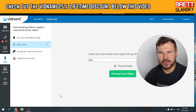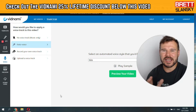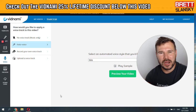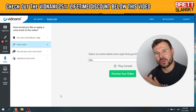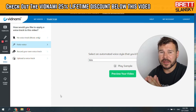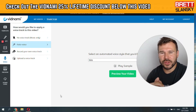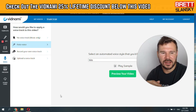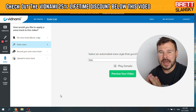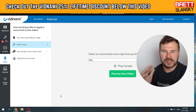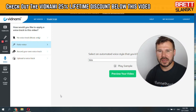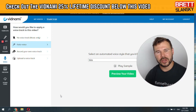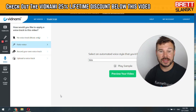Alright guys, welcome back to my another Vidnami video creation tutorial. This time I will be talking about how to record your own voice and edit it to your video. I will be using the video that I showed you before where we tested the auto voices, and now I'm going to show you how to use the Vidnami voice recorder to record your own voice. So let's get started.